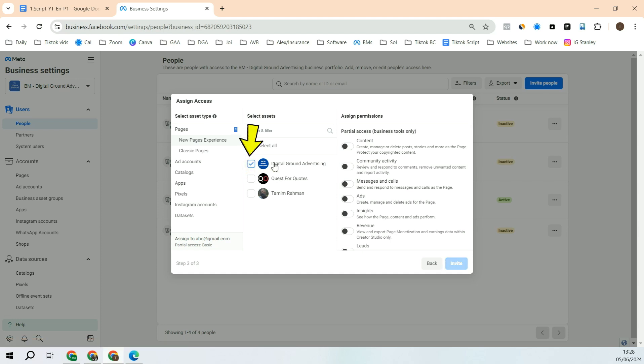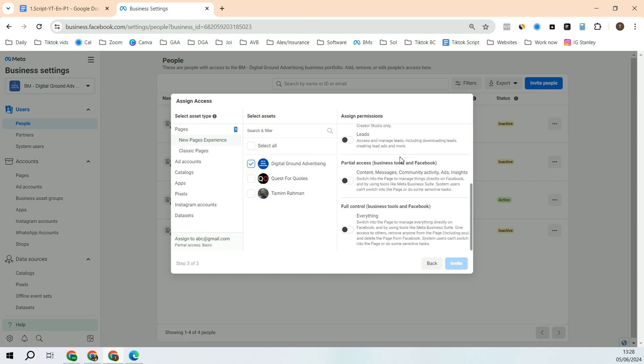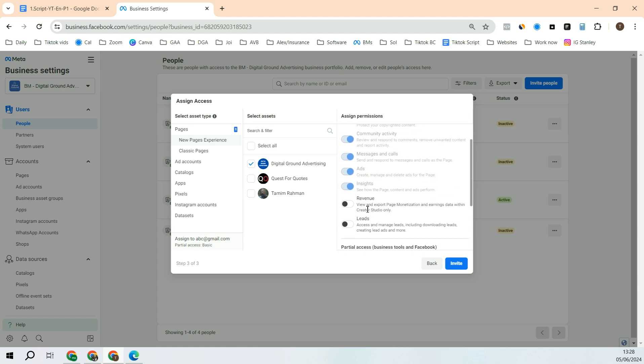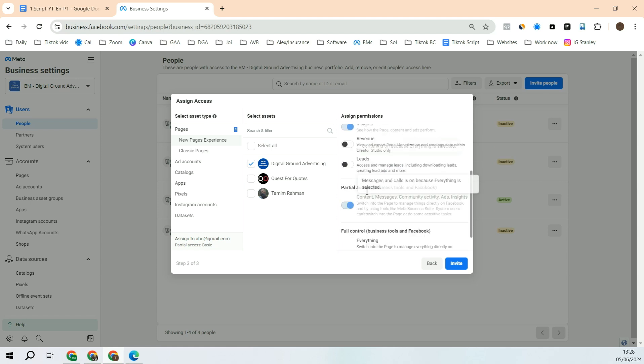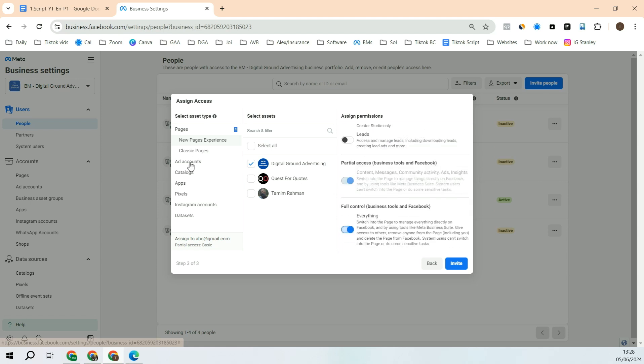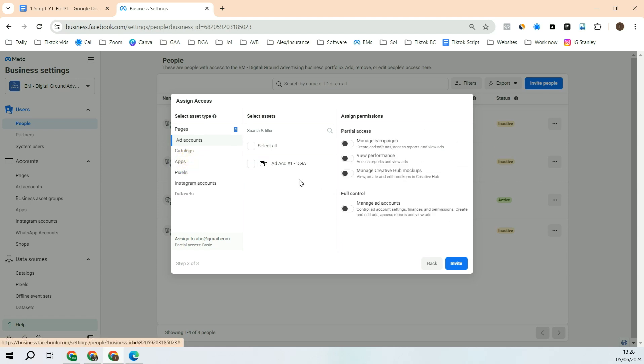When you come to the Pages, click the page where you want to give access. After that, if you want to give that person full control, click this, otherwise you can give them partial control as well.